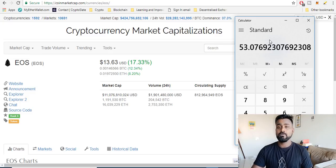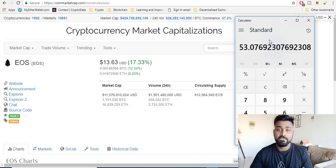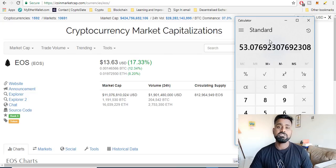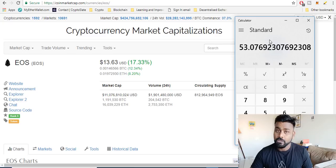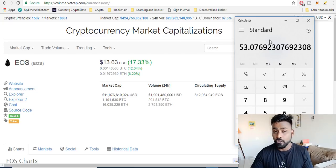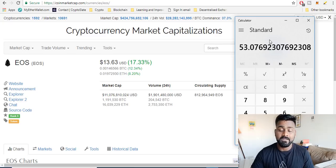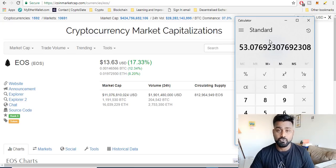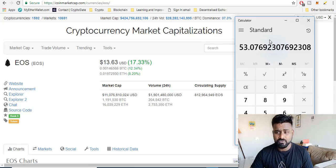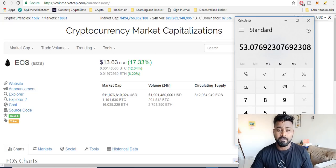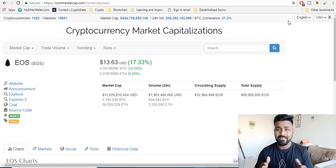One of the reasons this is also important is EOS is launching their mainnet, their own blockchain. Right now they are ERC-20 tokens but they are launching their mainnet in the month of June. So in this video today I'm also going to take you through a small tutorial.